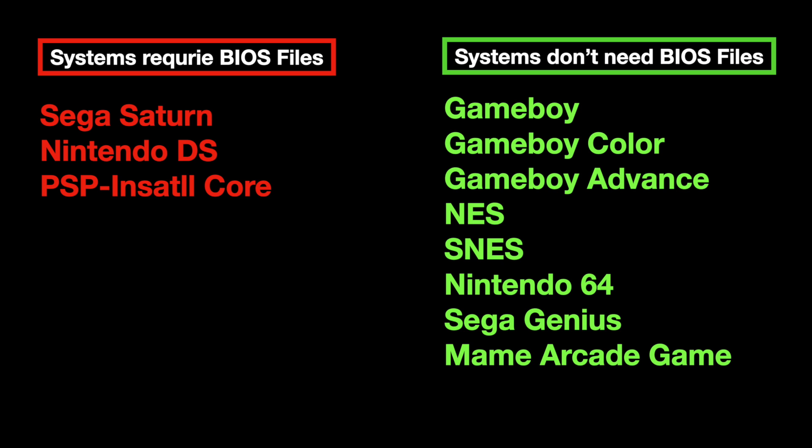In this section, I will go through the BIOS setup for Sega Saturn, Nintendo DS, and install core for the PSP. If you are not emulating those systems, then you can skip to step 3.